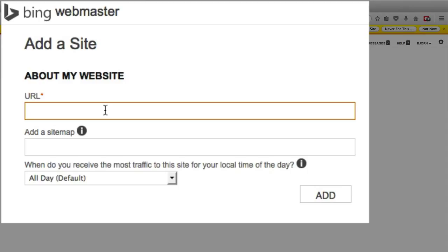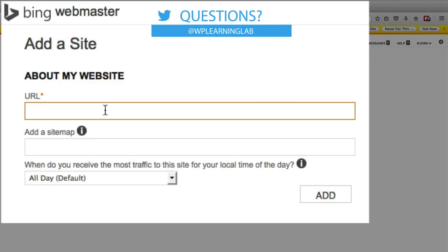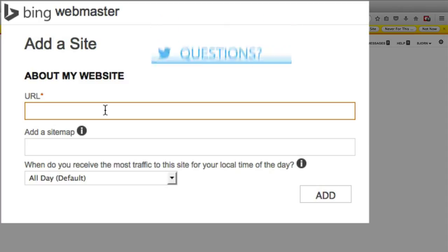If this is your first time inside of this Webmaster Tools account, so if you made a new account and sign in for the first time, you may be asked to fill out a profile. So that's just basic information like your name, your email address, your company name if you have one. Just really basic information.